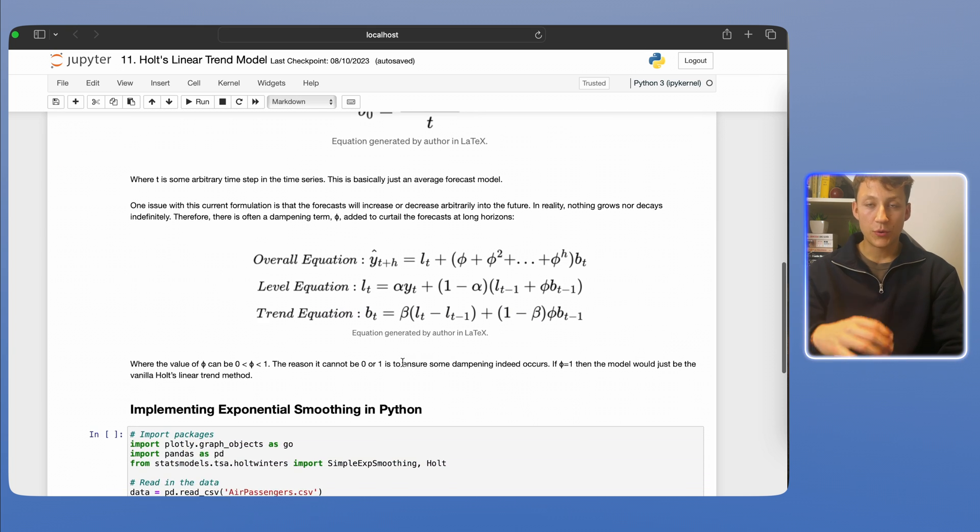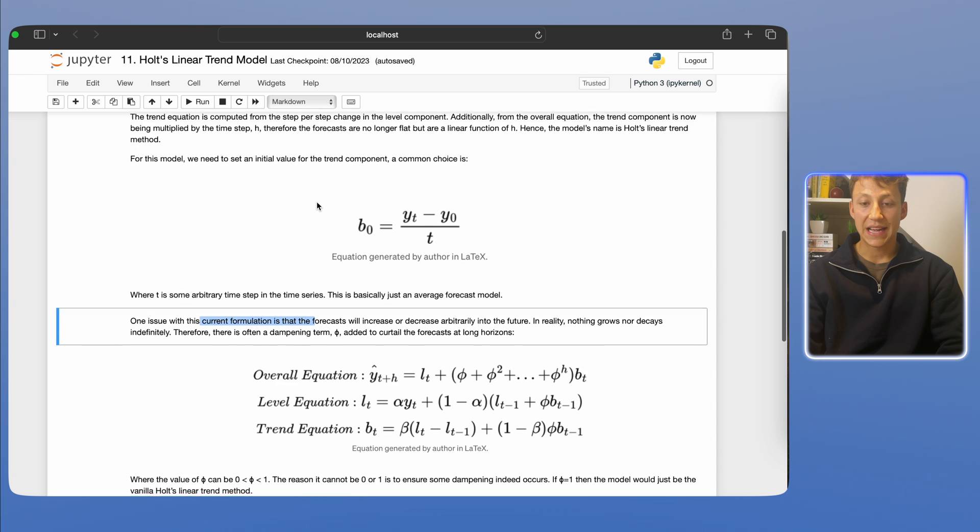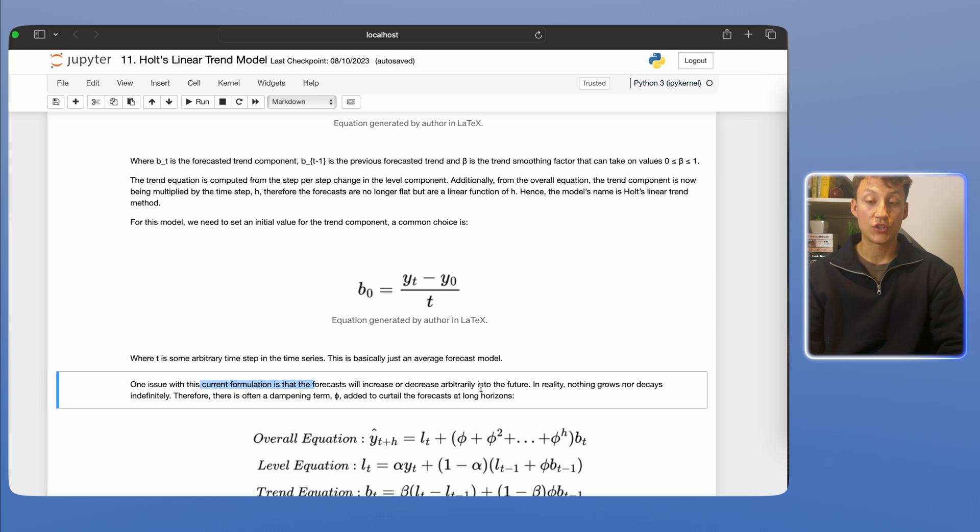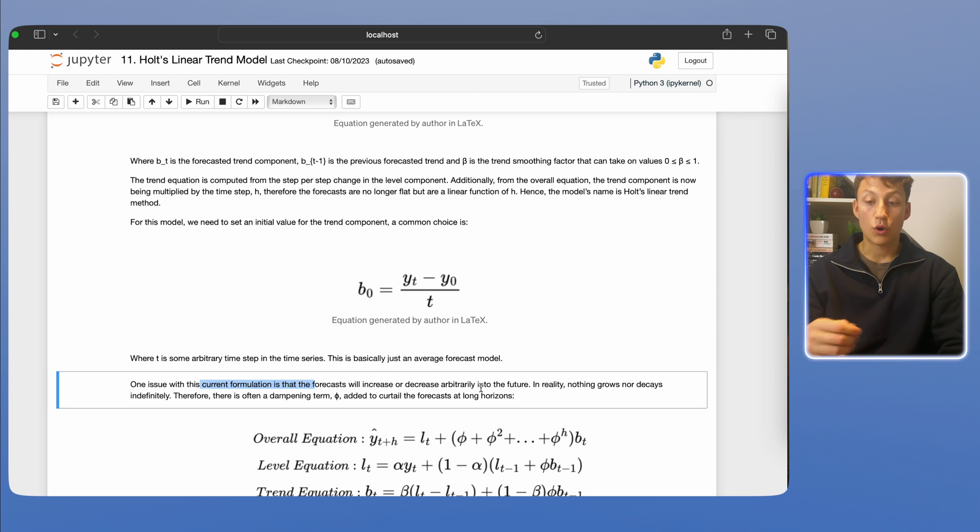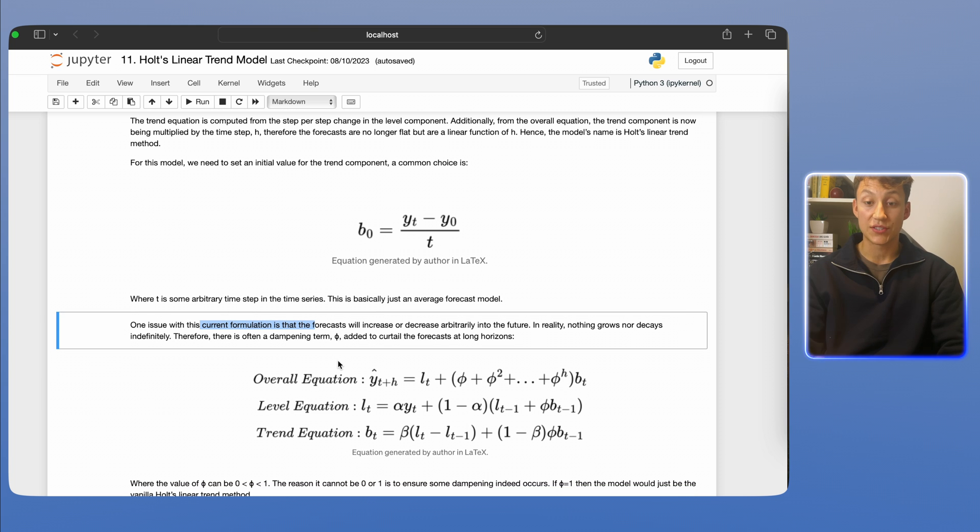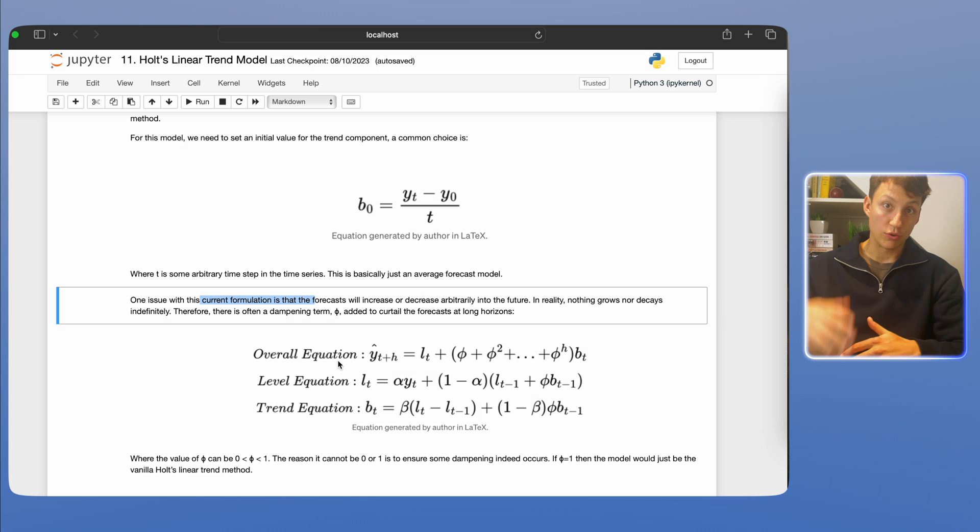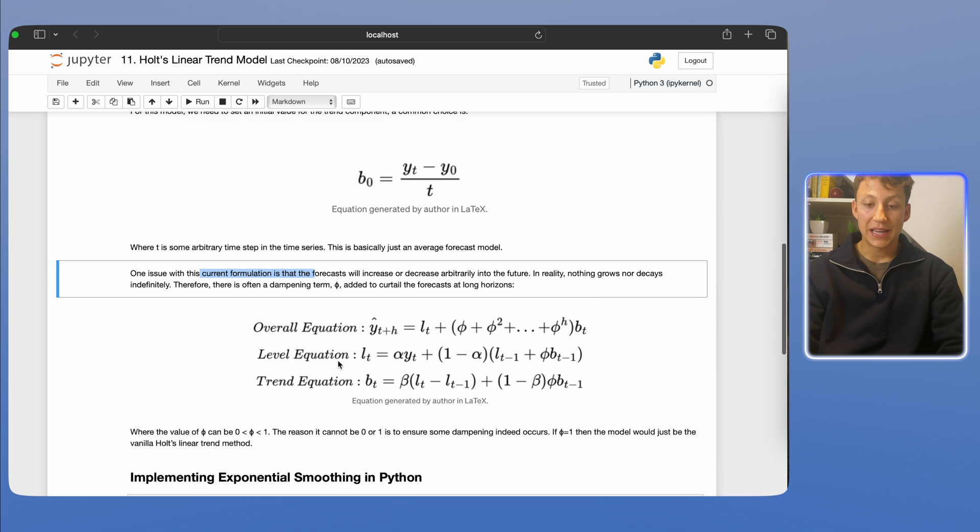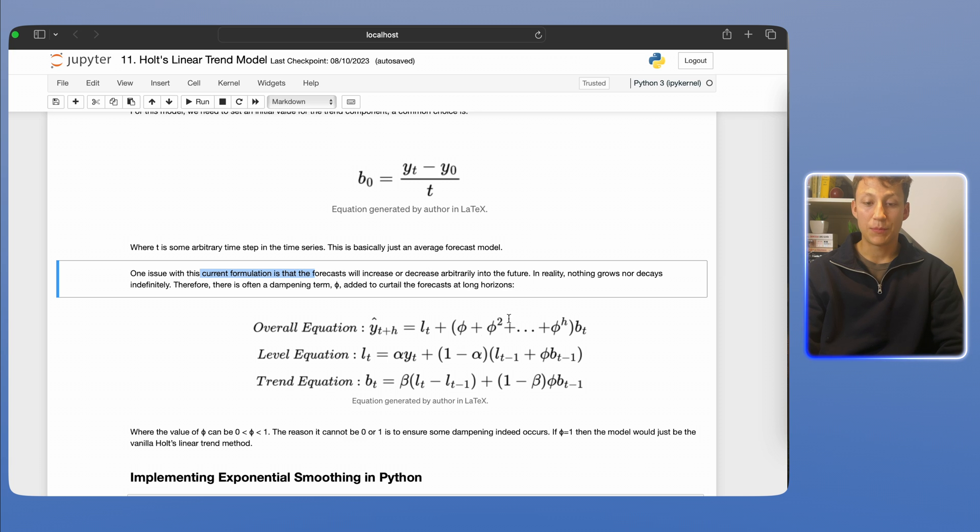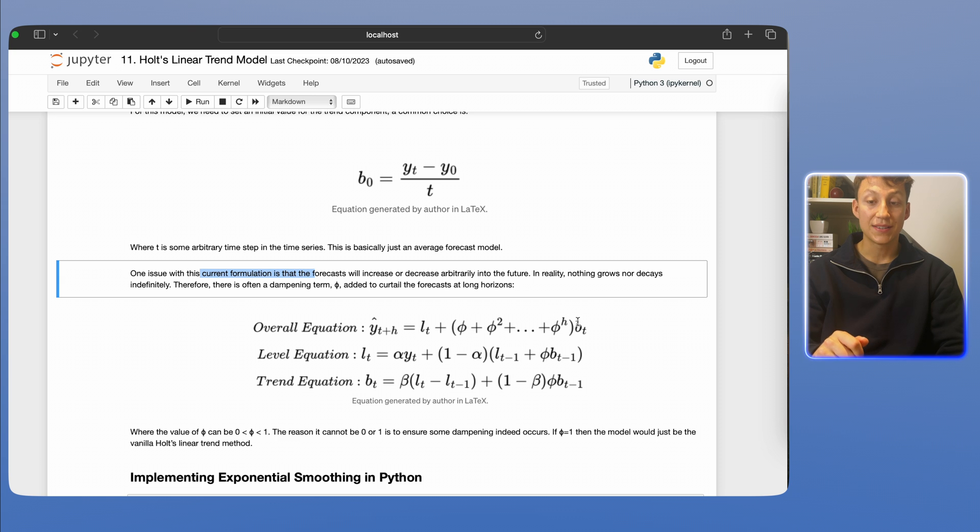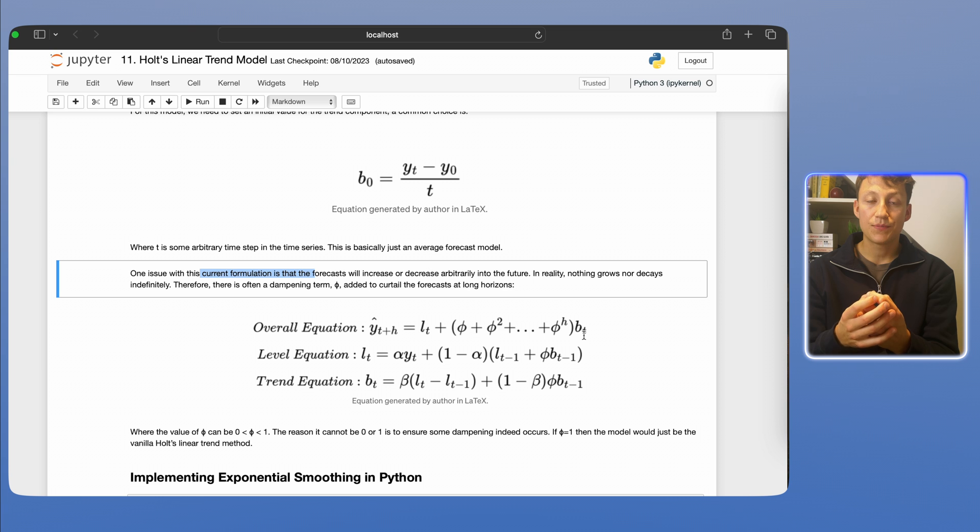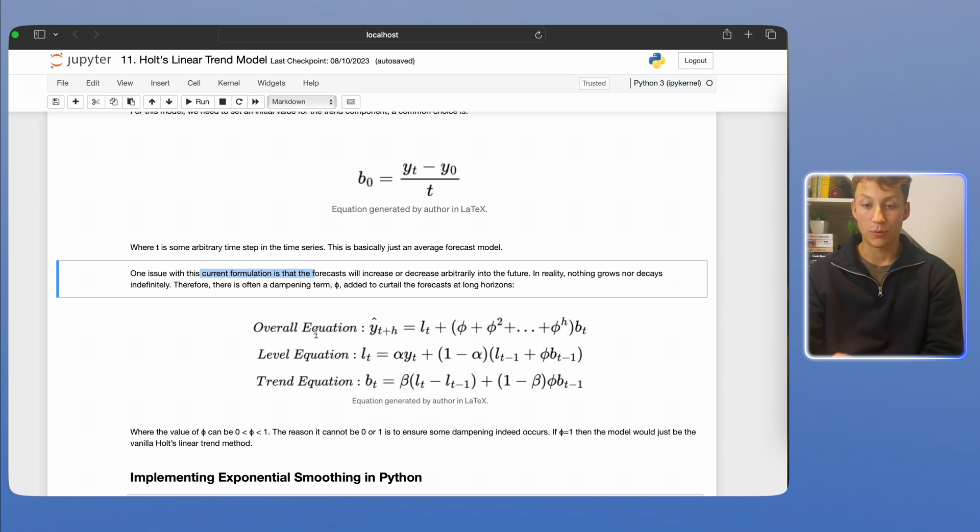There's also another problem or another concept to introduce in that the way that this is currently formulated above is that the trend or the forecast, sorry, will increase or decrease arbitrarily into the future. So nothing really stops it from growing or decaying indefinitely. And so what we do is we add this dampening term phi to curtail the forecast at long horizons to make sure they're basically not going to explode or just completely drop to zero or negatively through time. And again, I'm not going to dive too much into it, it's more the intuition, but you can see here that phi can take values between zero and one. And basically what its job is, because it can be between zero and one, is to really neglect the boundary of the trend. So you see here, like if phi is like 0.5, then we're just halving the trend in this kind of full addition to the whole overall equation, as you can see from this value of y_{t+h} on the top equation.